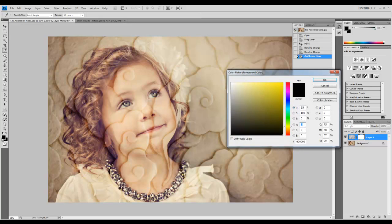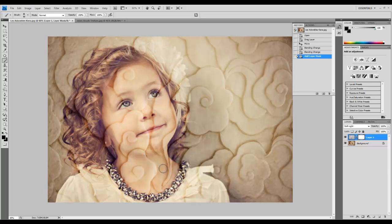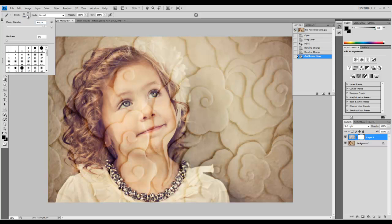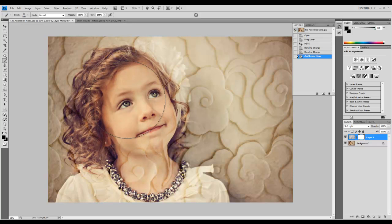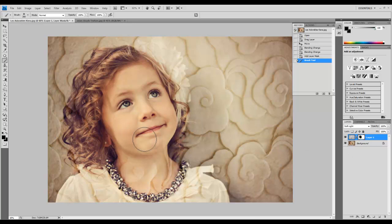I'm using a larger, soft brush. You can see how that works. Looking at the mask, you can see the black spots I've added. We're adding black on this layer mask wherever we don't want the texture to overlay.